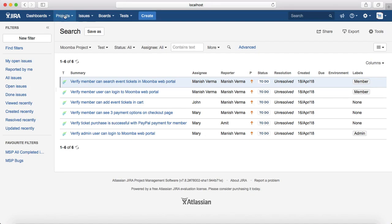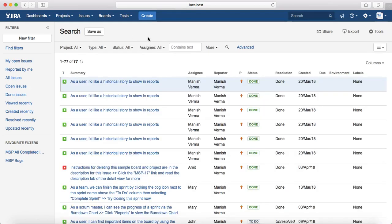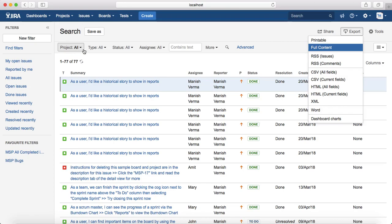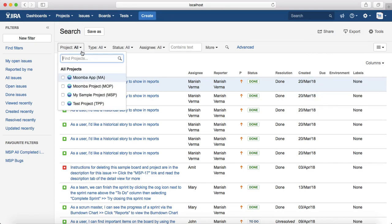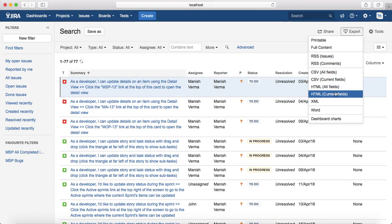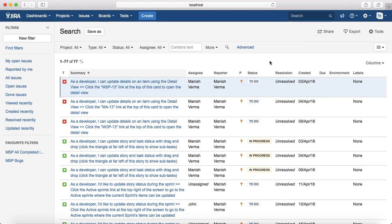You can export any issues. For example, there are currently 77 issues — some are stories, some are defects, some are tasks, and some are test cases. If you want to export all issues in the Moomba project or across all projects, that option is available. You can also select a particular project. The export options are almost similar across issue types.